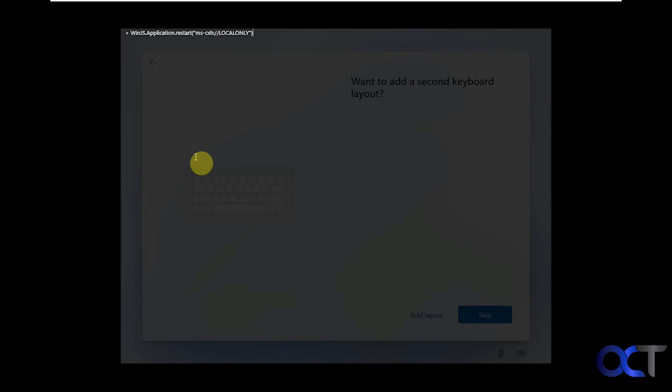We have winjs.application.restart, and then brackets with quotes, ms-cxh colon slash slash localonly, in quotes, and then end the brackets. Once you're sure you have this correct, press enter.